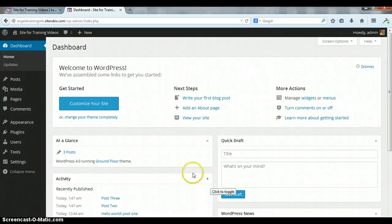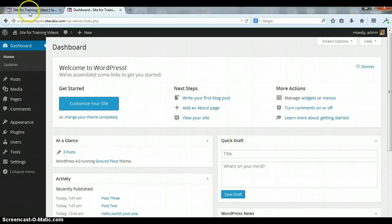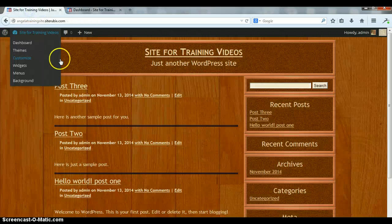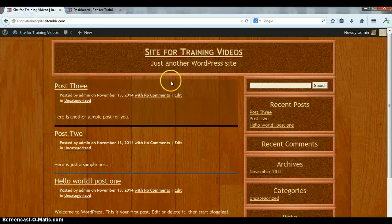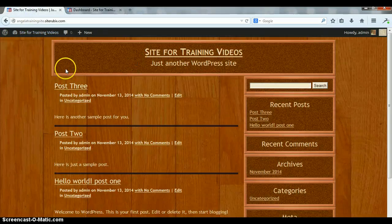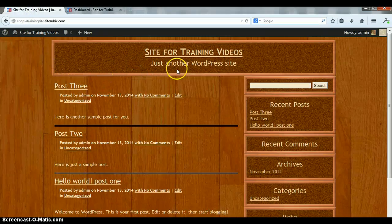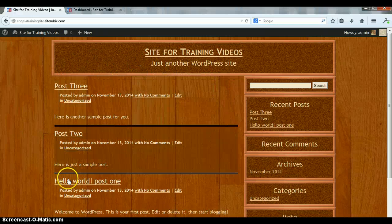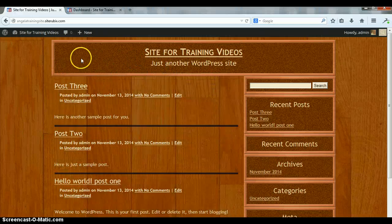Okay, this is going to be a quick video showing you how to make some unclickable menu headers. You'll see my test site here. I don't have anything in the menu right now. I have three sample posts.